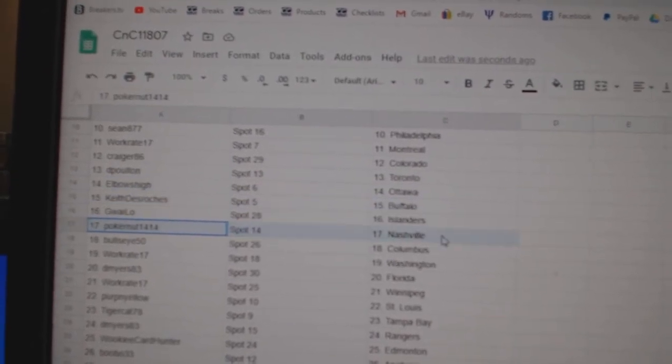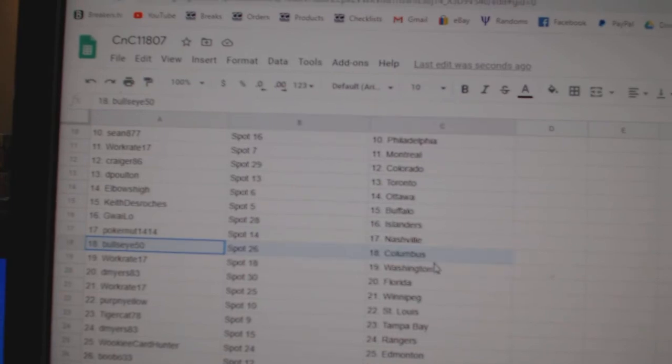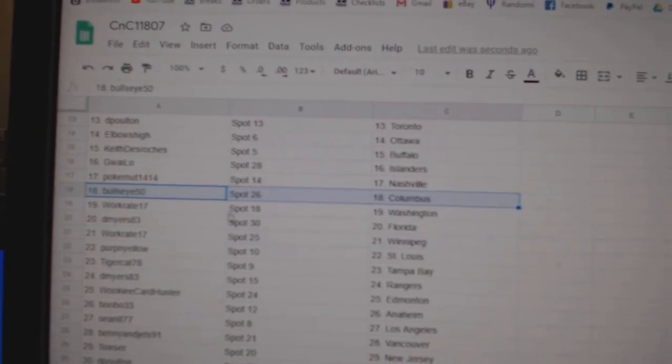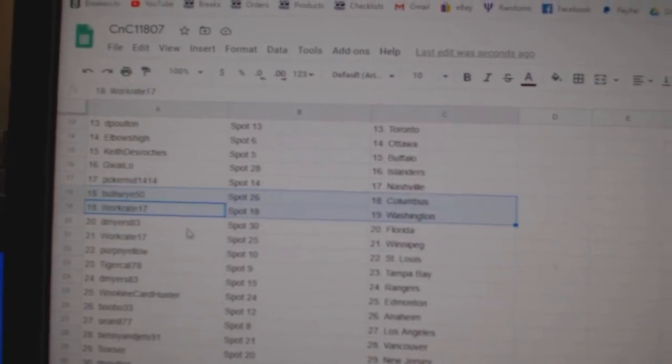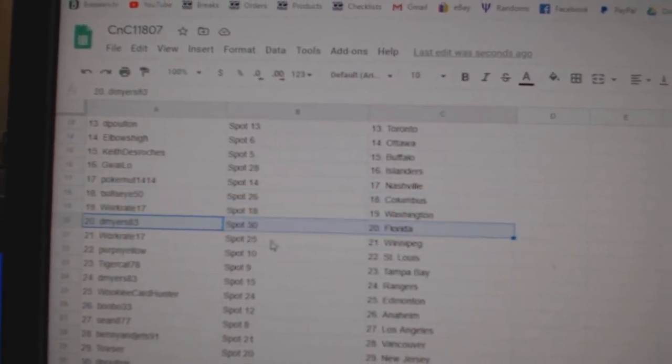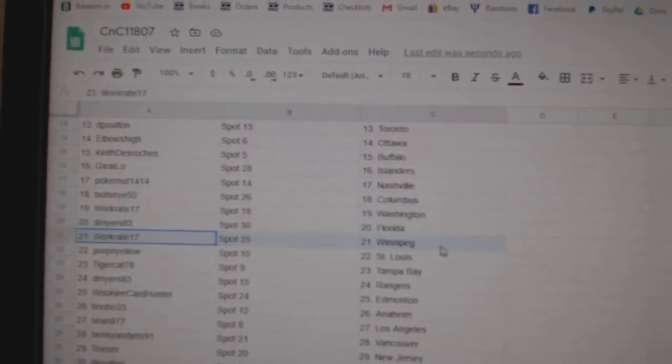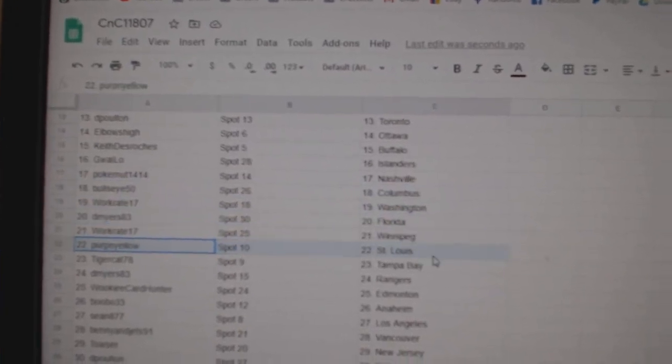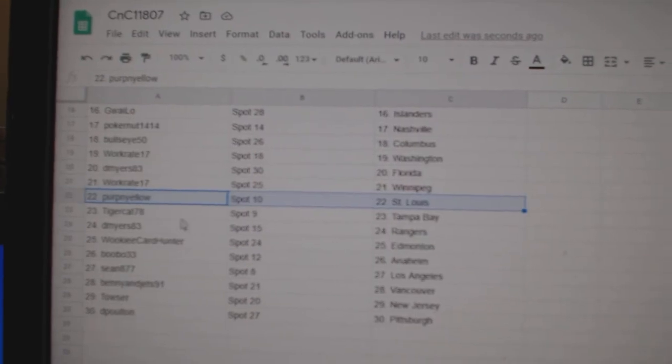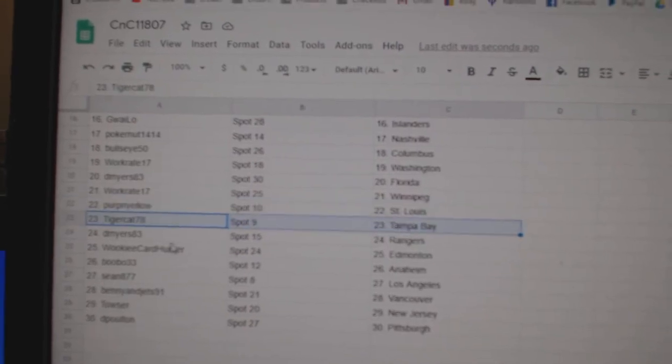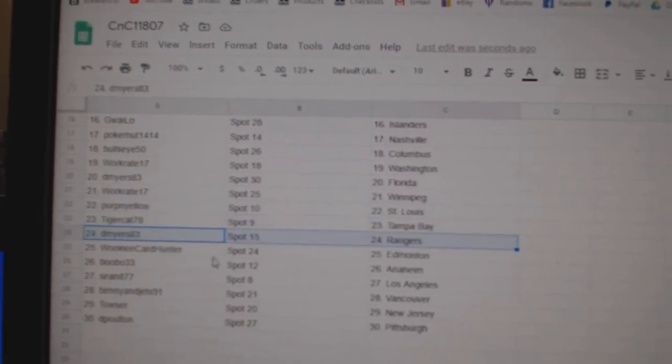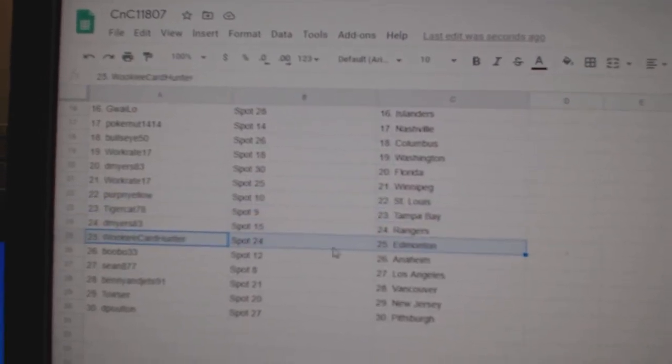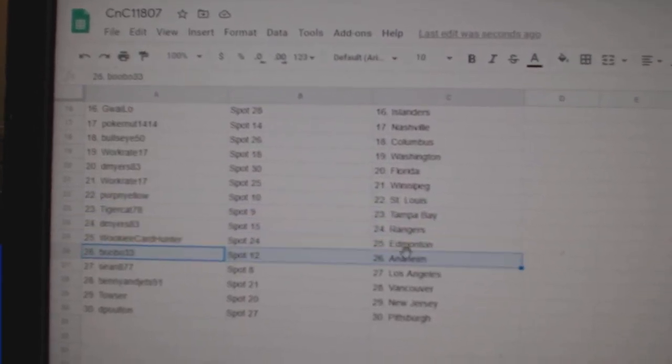Keith has Buffalo. GW's got Islanders. Polkert's got Nashville. Bullseye, Columbus. Works got Washington. DeMeyer's Florida. Works got Winnipeg. Purp's got St. Louis. Tigers got Tampa. DeMeyer's Rangers. Wookie had money.